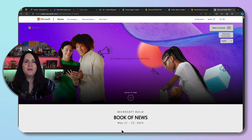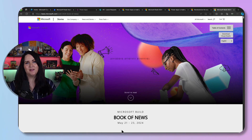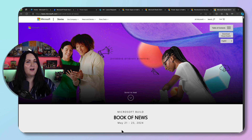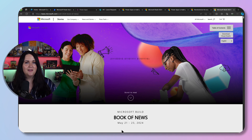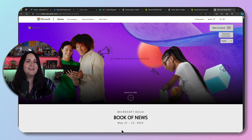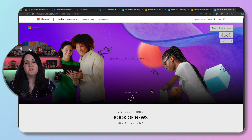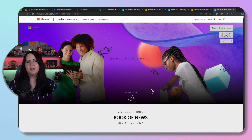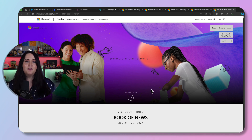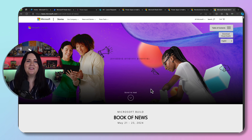Microsoft Build has been going on this week and there were a ton of new Power Platform feature announcements. I took the time to digest all of these new features so I can do this recap video for you. I'm only going to be covering the Power Platform related announcements with Copilot Studio, Power Apps, and Power Automate. But if you want to know everything that was released at Build, you can reference the book of news — I'll put a link to this in the description.